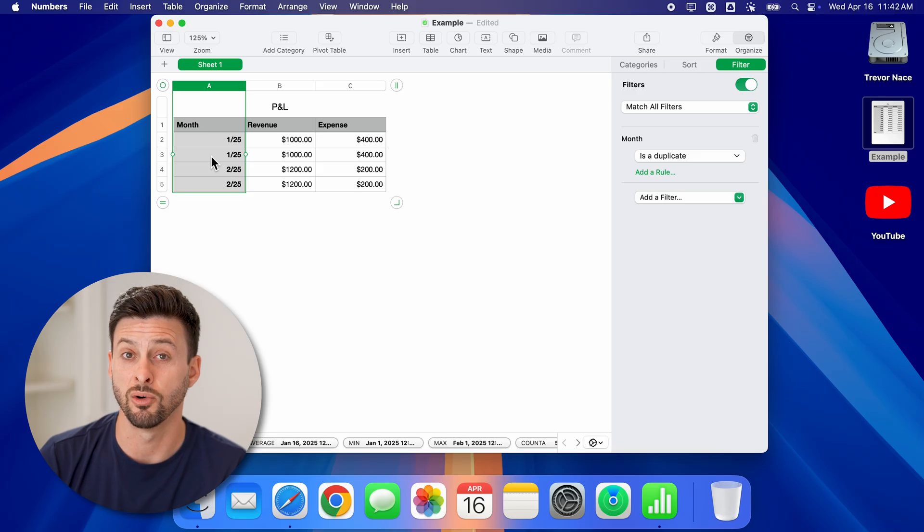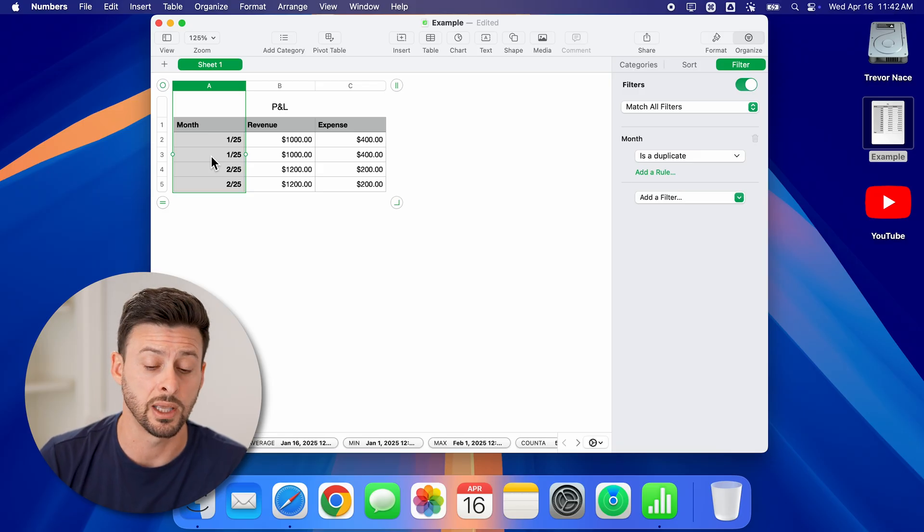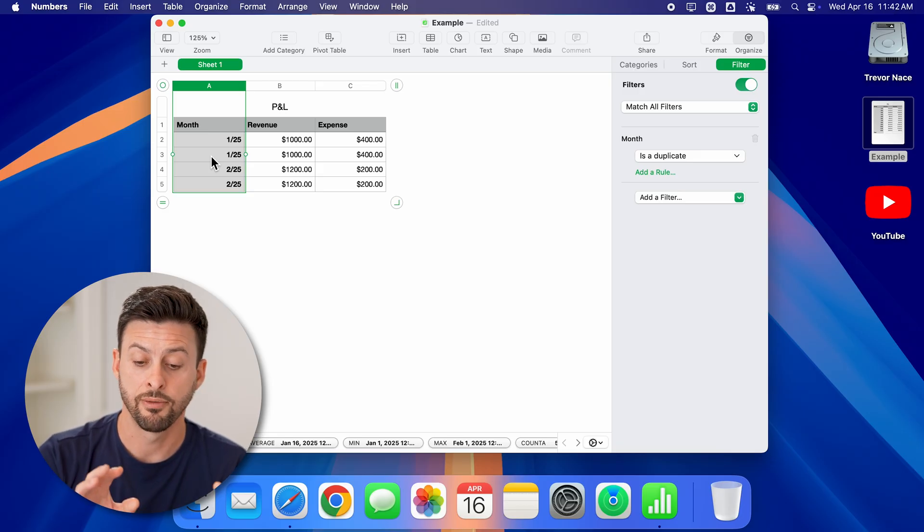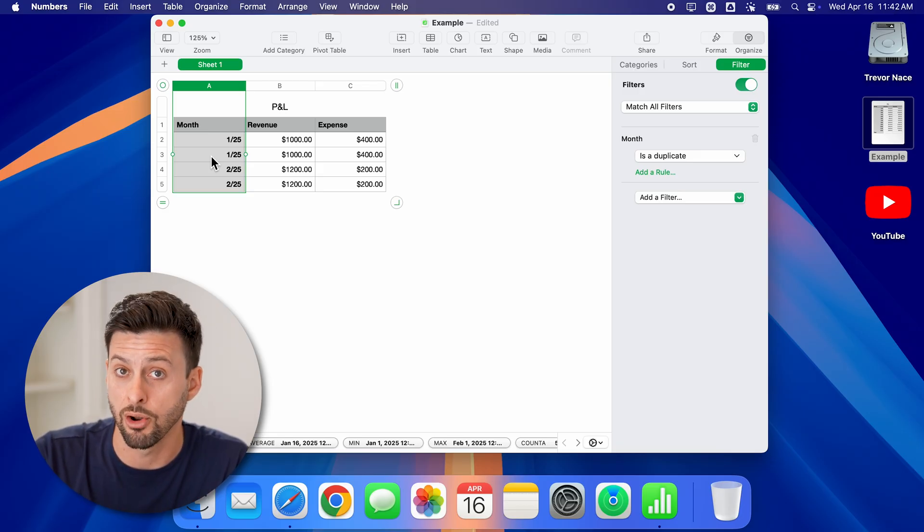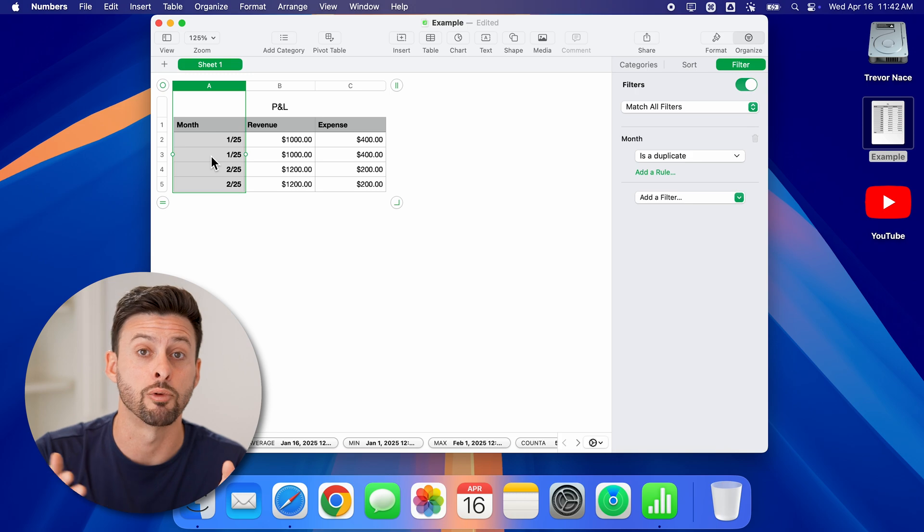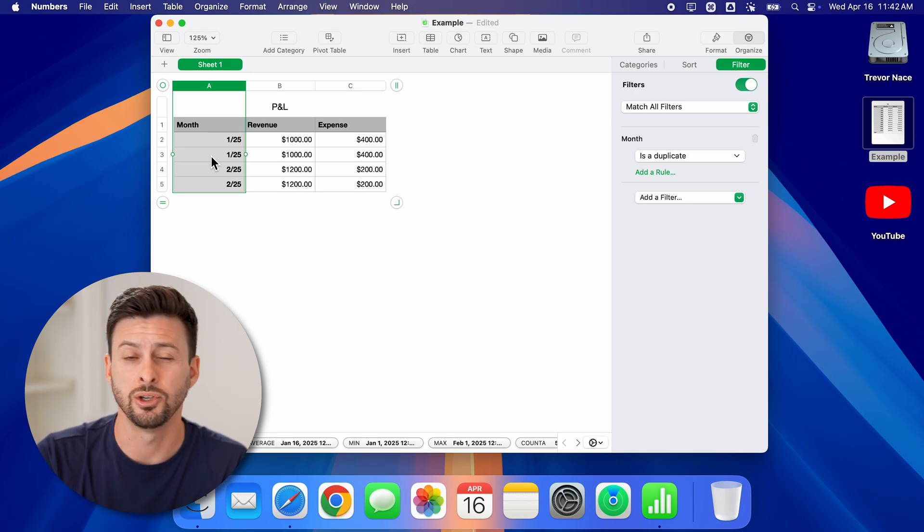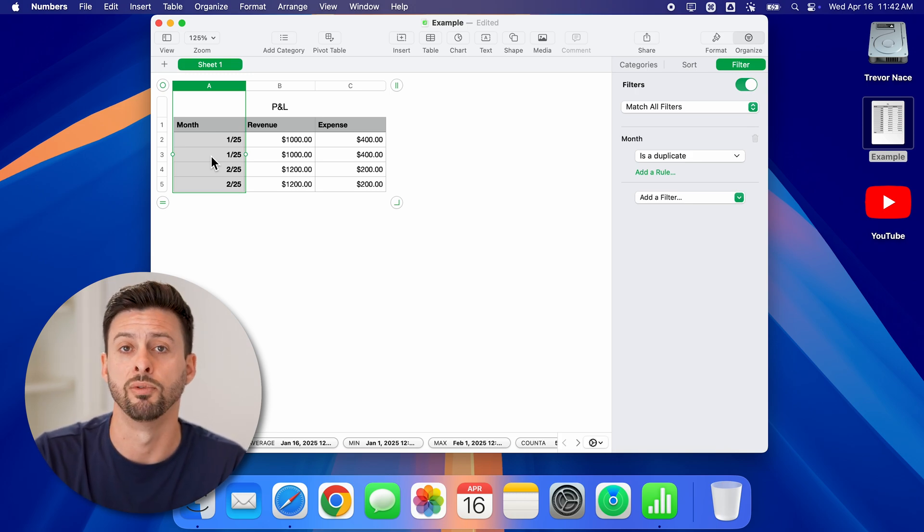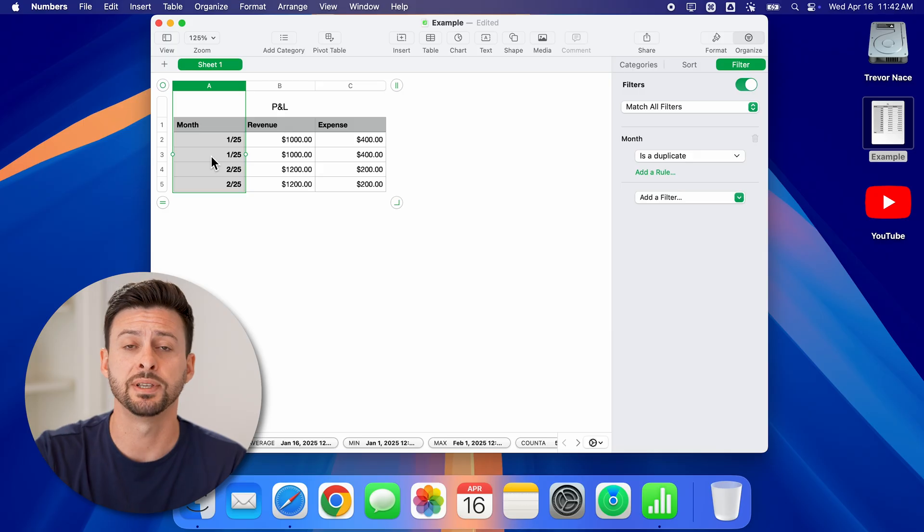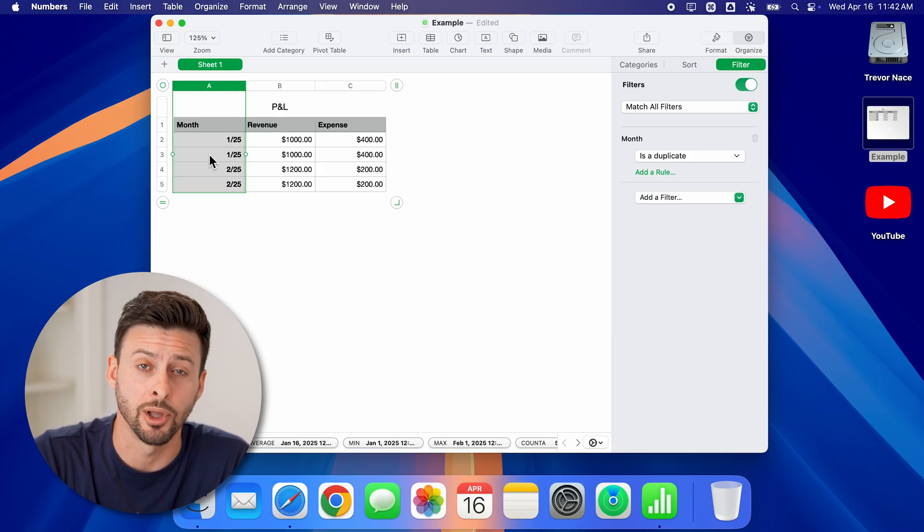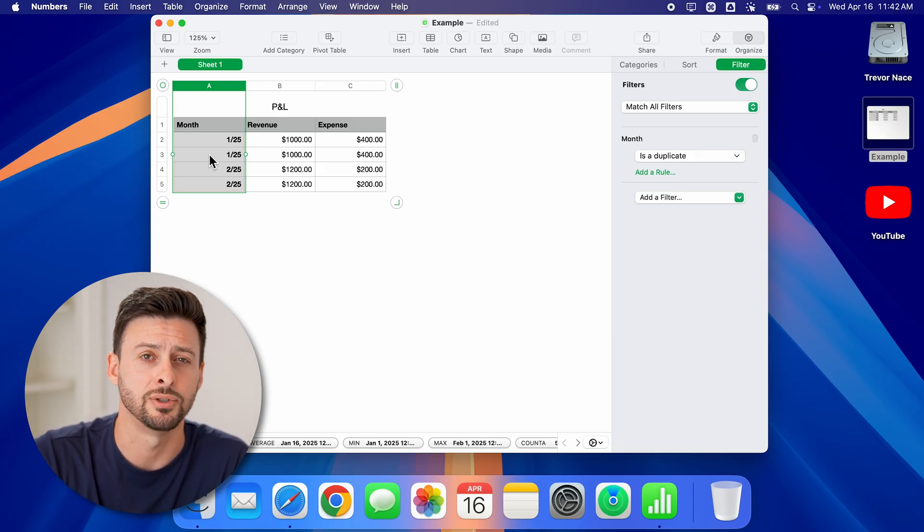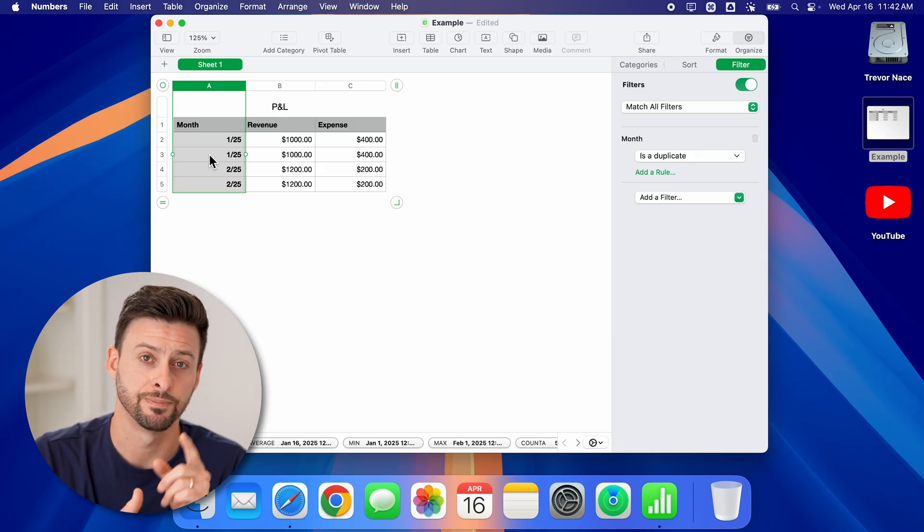Unfortunately, there's no fast and quick easy way for Numbers to basically just find and automatically remove the duplicates on your own. You can just filter for them and then remove them. Hope this helps. If it did, hit the like button down below and leave a comment if you still have any questions. Thanks guys.